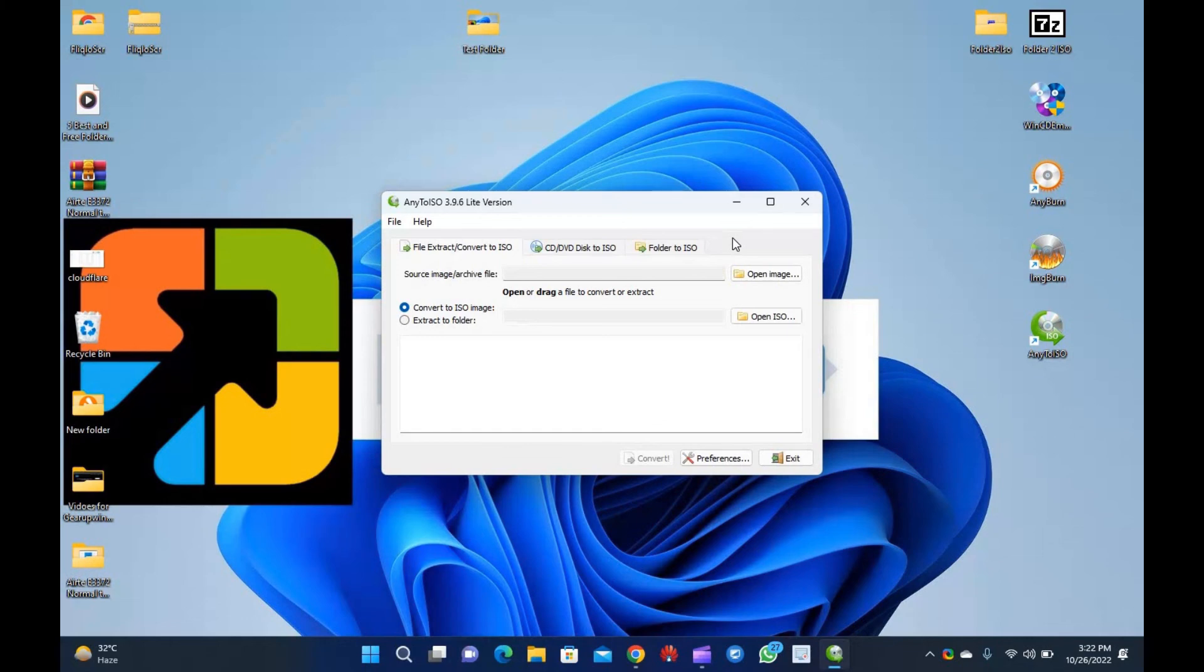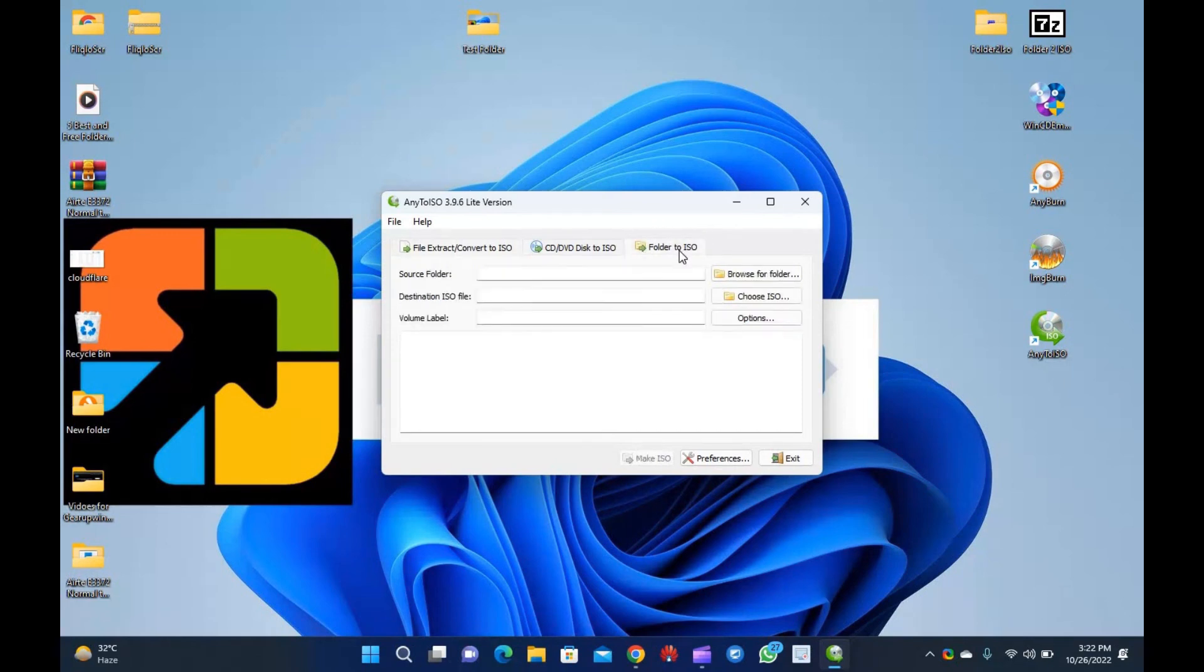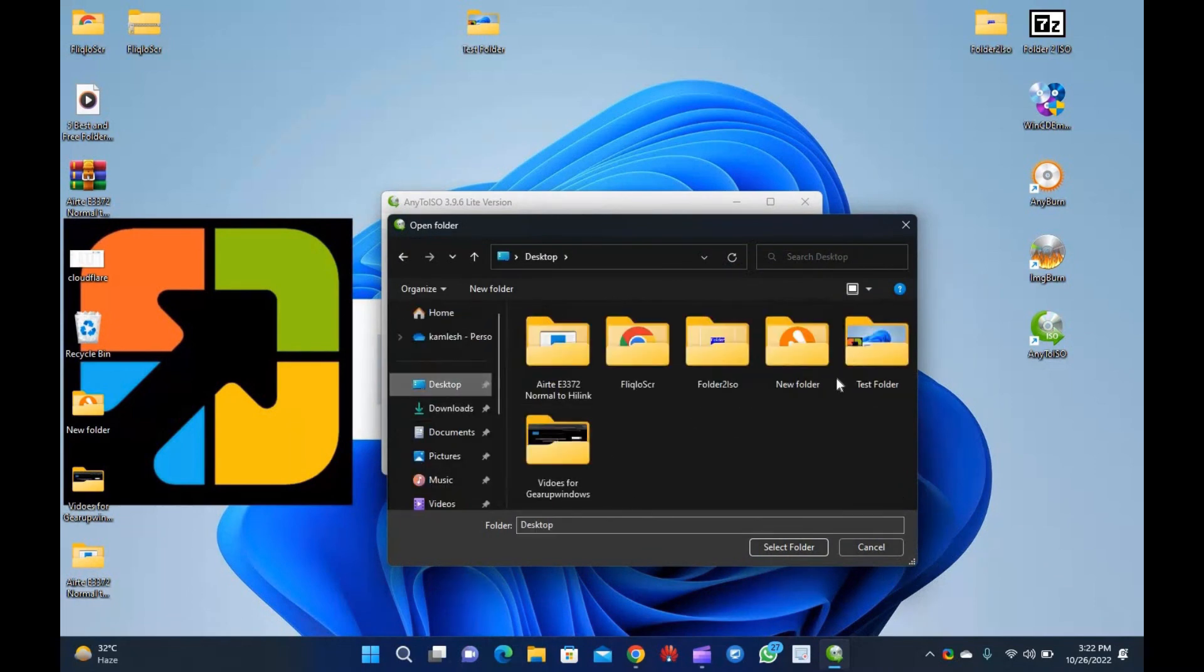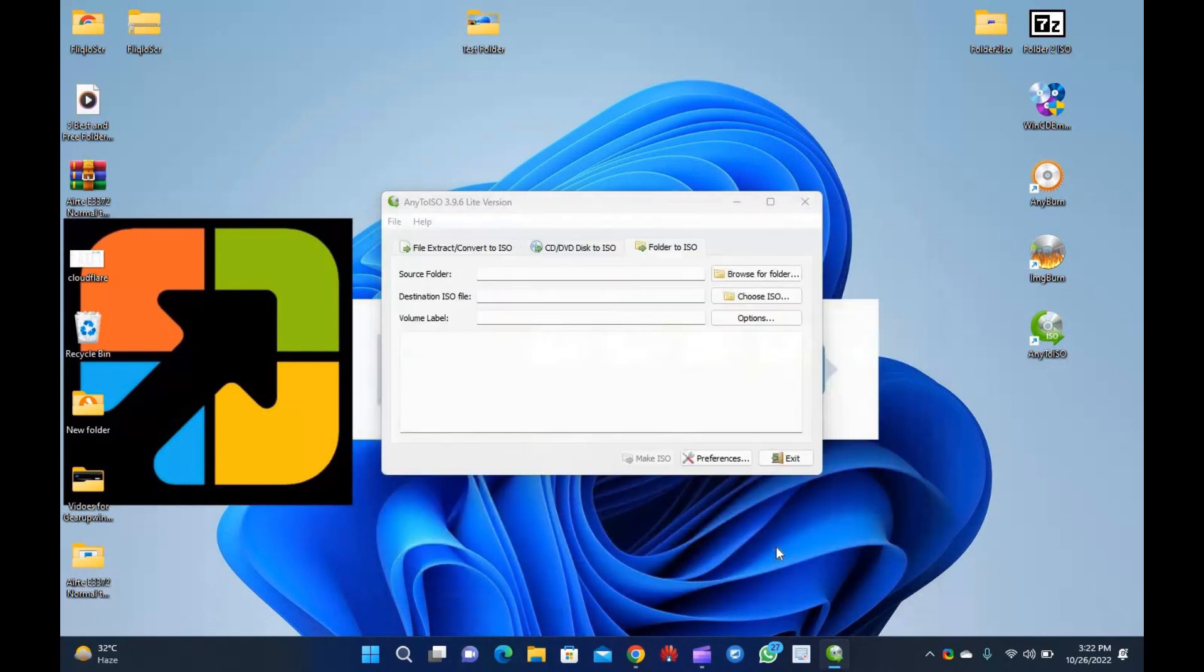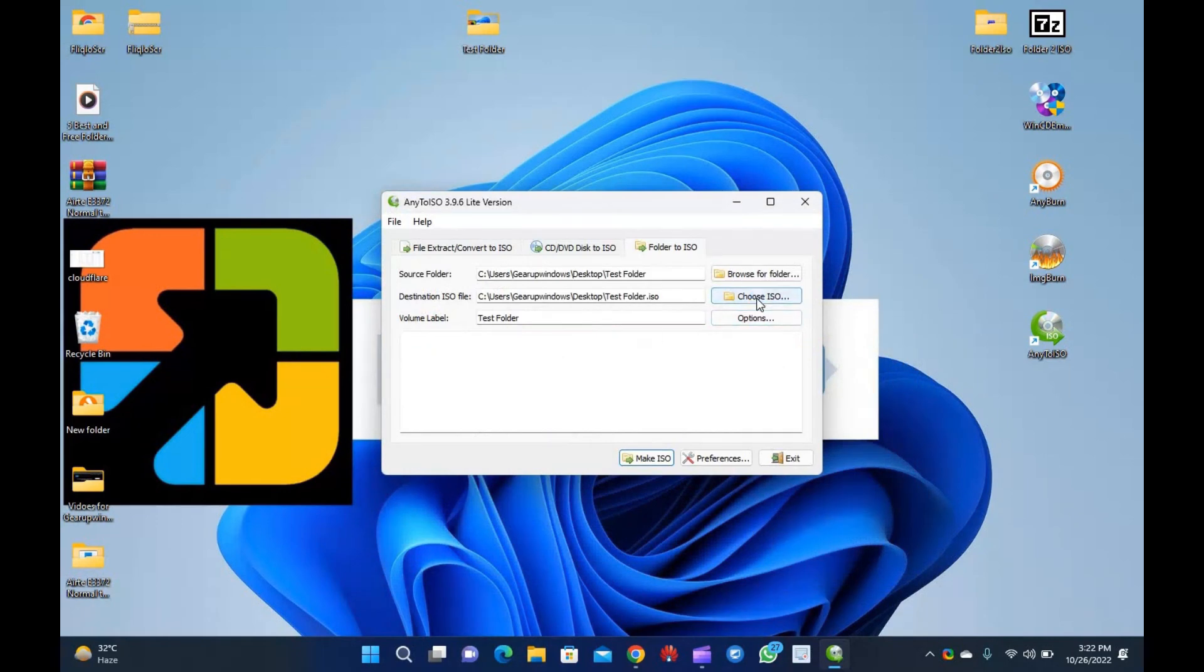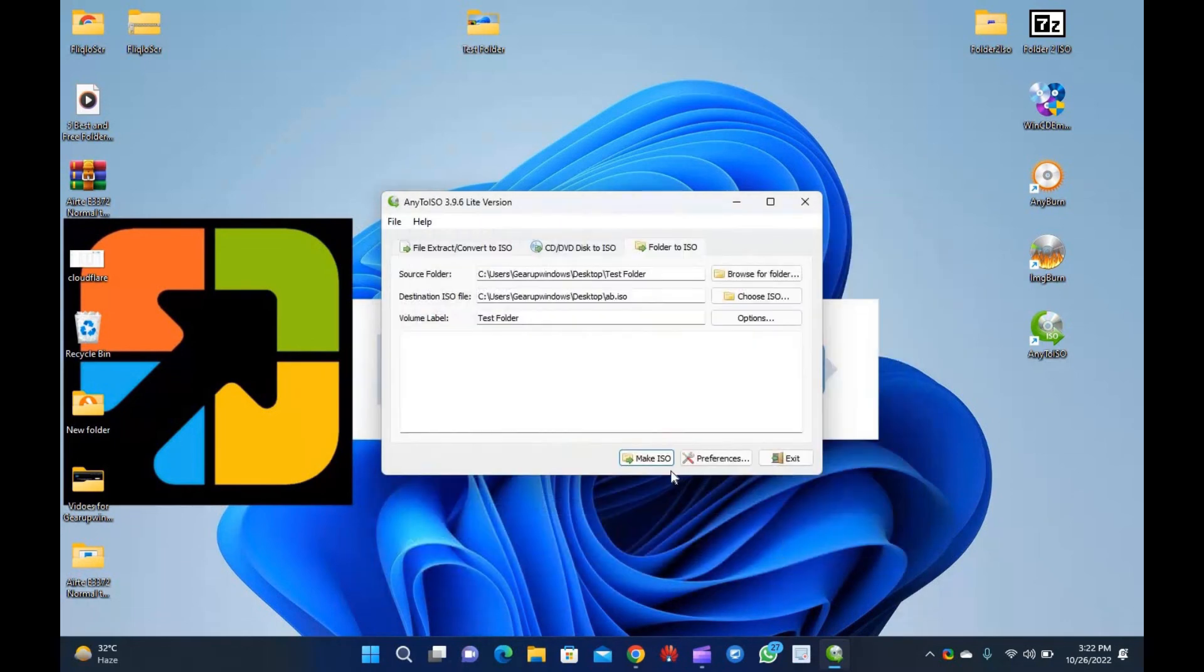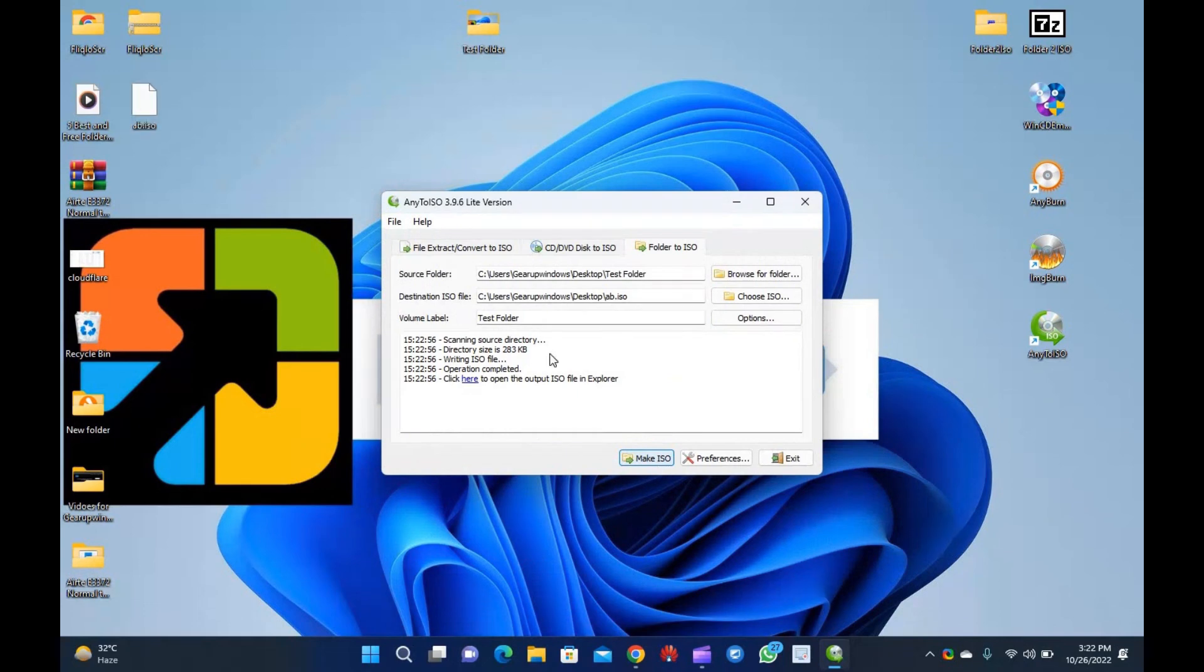To generate an ISO file from a folder using Any to ISO, you need to perform the following. Step 1: Download, install and run Any to ISO on your computer. Step 2: Navigate to Folder to ISO tab in the menu. Step 3: Click on the Browse for Folder button and choose the folder from your computer. Now, click on the Choose ISO button to select the destination where you want to save your file. Finally, click on the Make ISO button. After executing the above steps, you will have an ISO file of the desired folder on your PC.